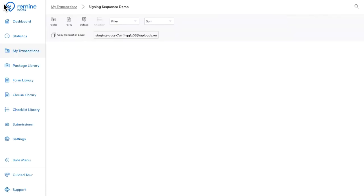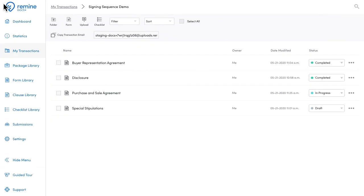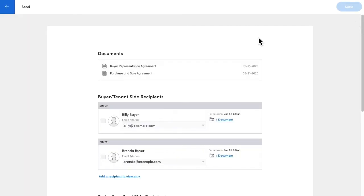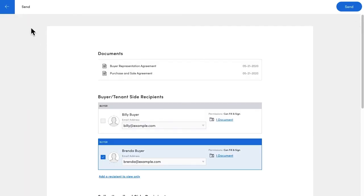Maybe I want to get Brenda's signatures in the meantime. All I need to do is manually send the documents to Brenda. This will effectively cancel the signing sequence.